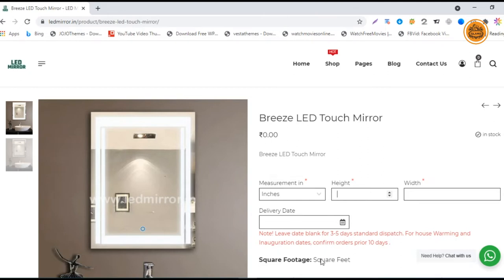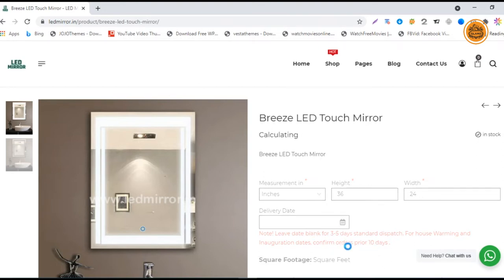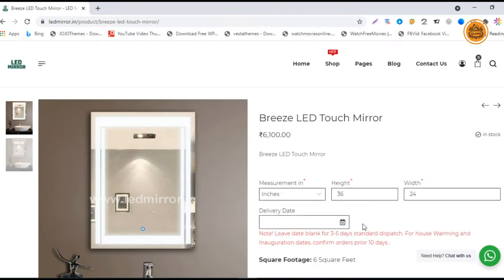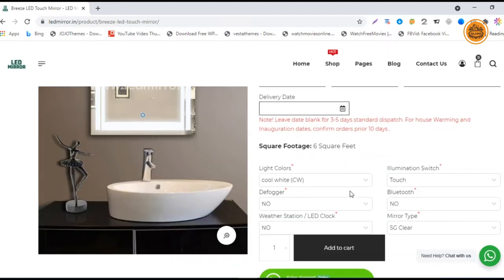This is the square feet calculator which has a per square foot rate. I'm entering 36 by 24, so it will calculate the dimension as six square feet and the rate for this.